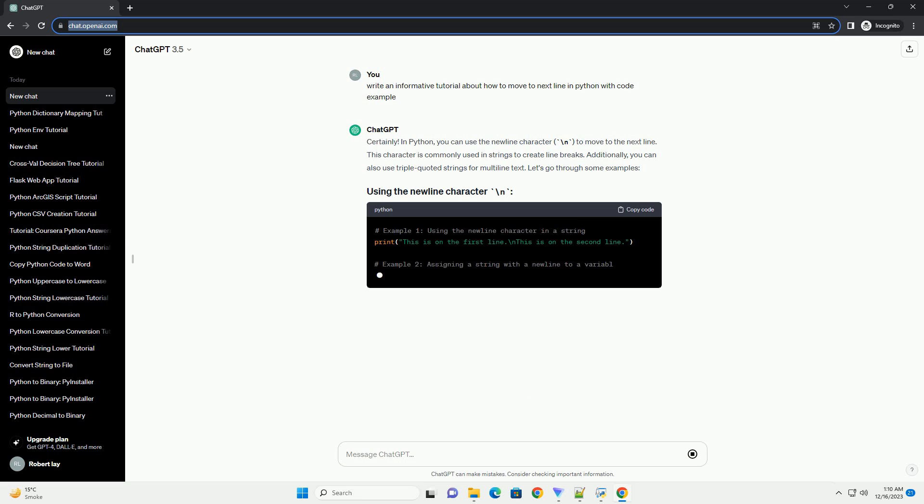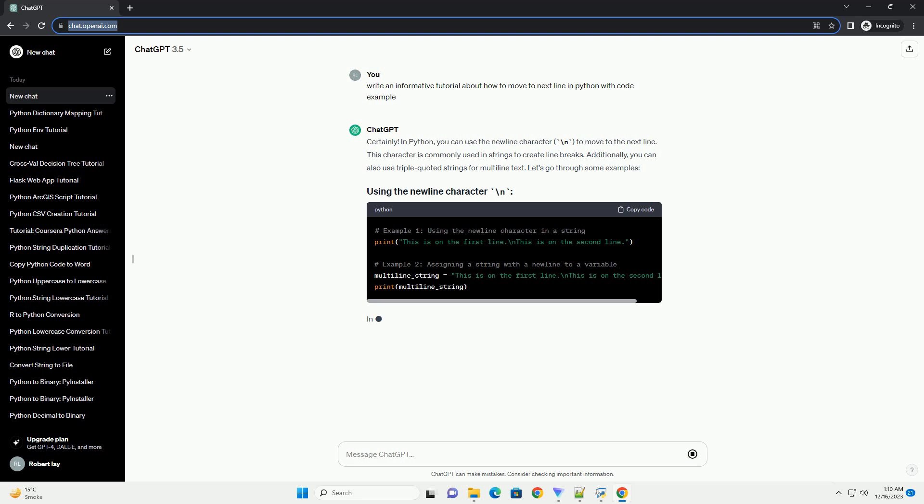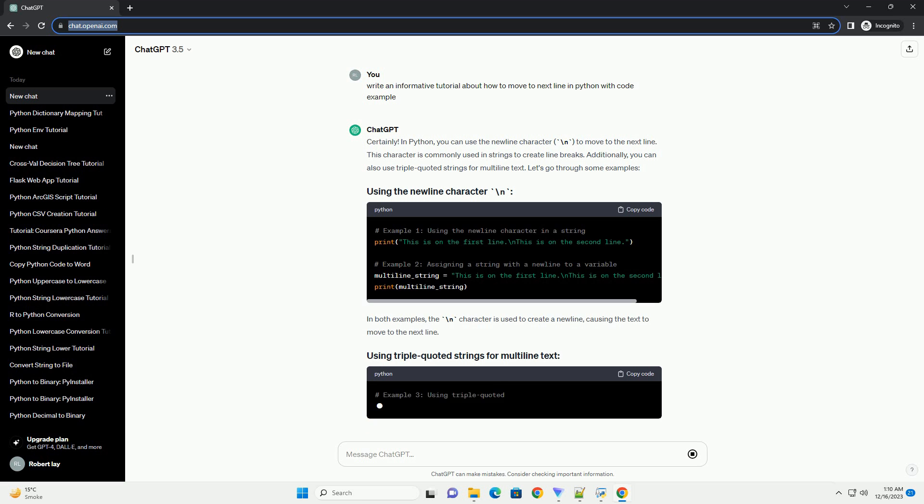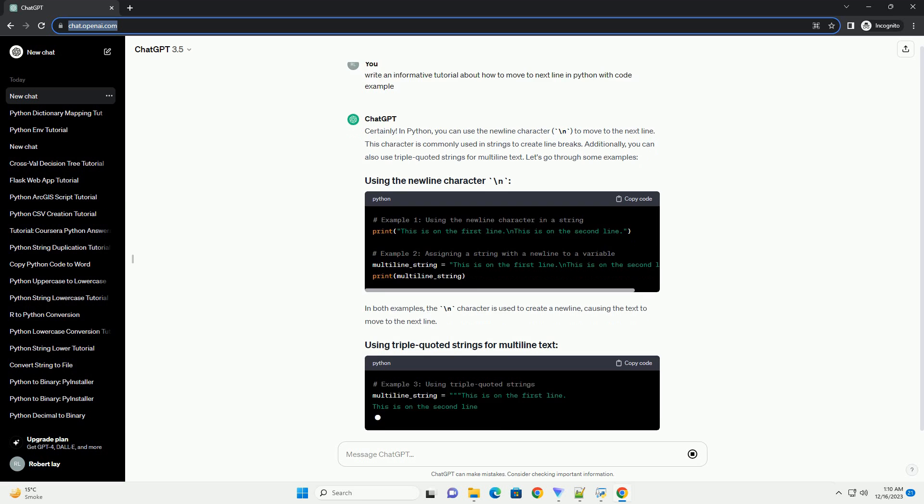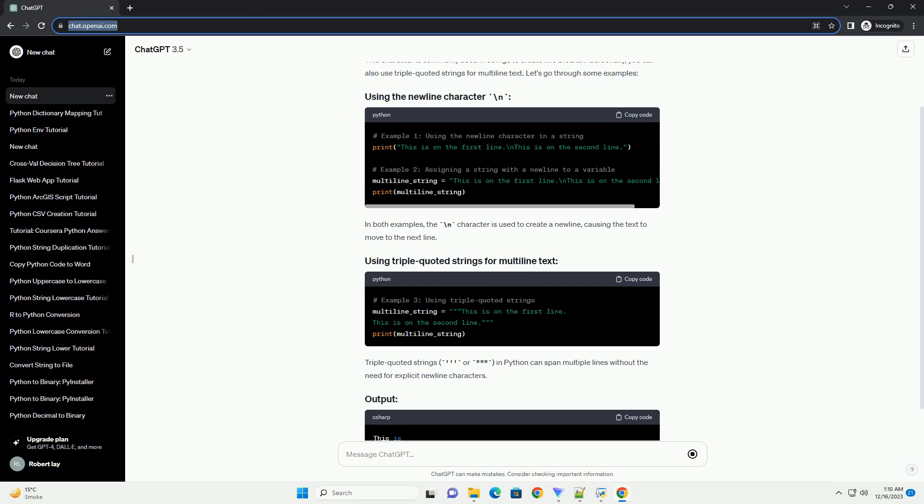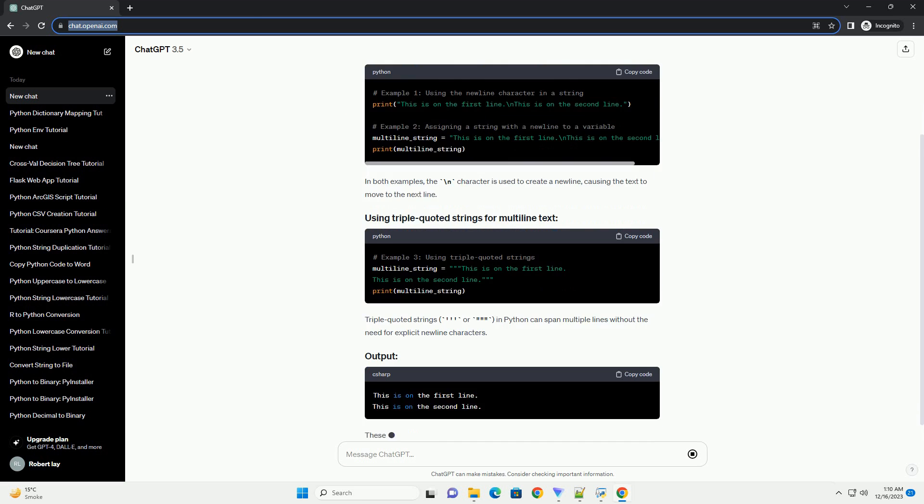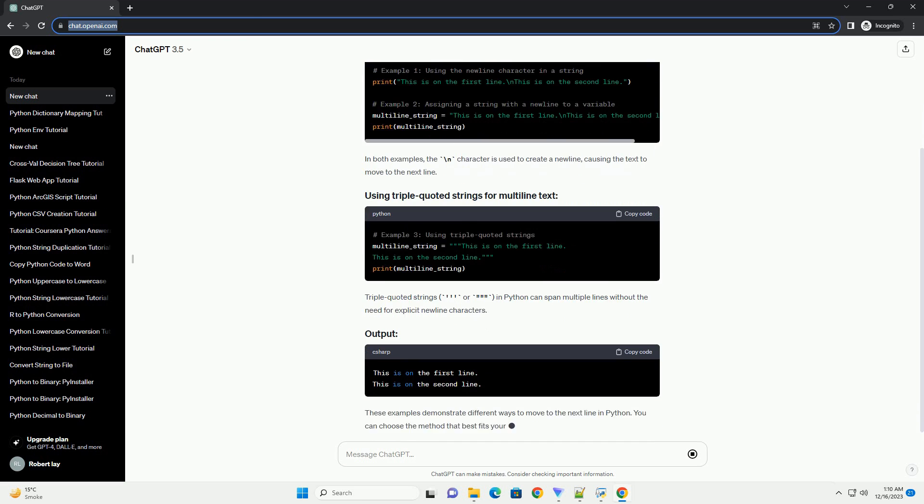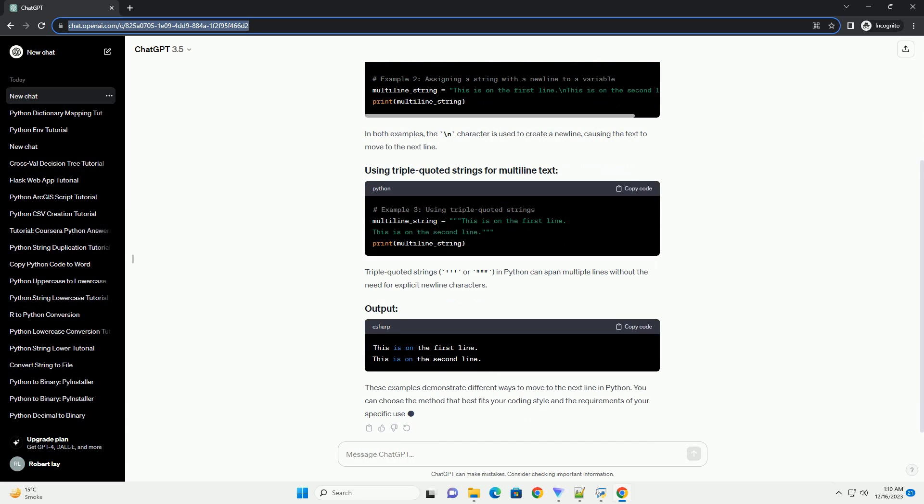Introduction. In Python, moving to the next line can be achieved using new line characters and escape sequences. This tutorial will guide you through various methods to move to the next line in Python, along with code examples for better understanding.